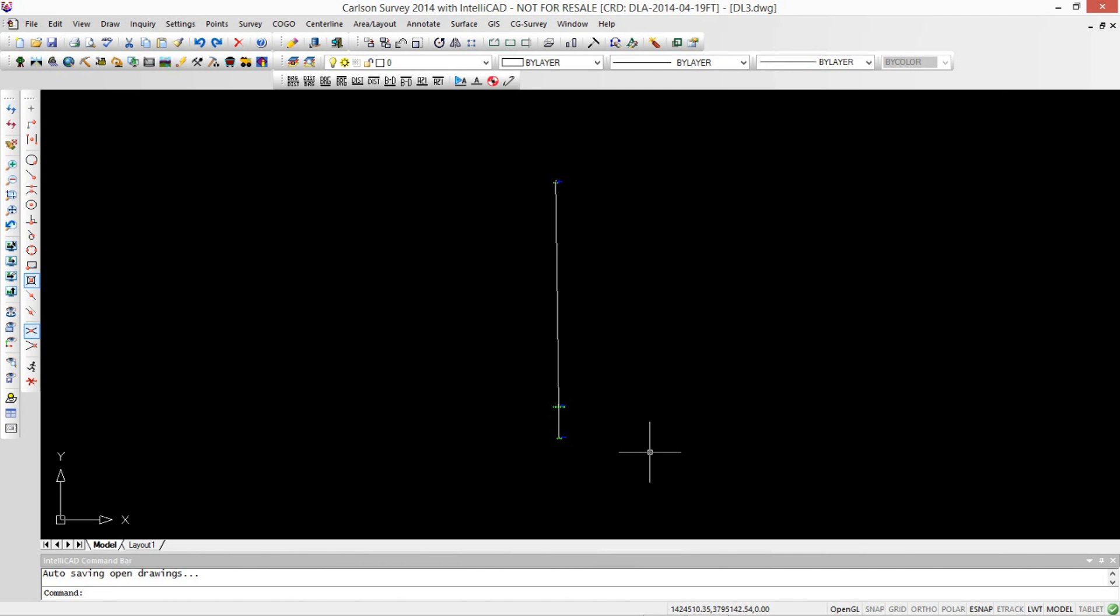This is Jim Reinbold with Carlson Software, and this is Mark Silver from iGauge. We just finished a video showing how to annotate lines with both grid and ground distances automatically.